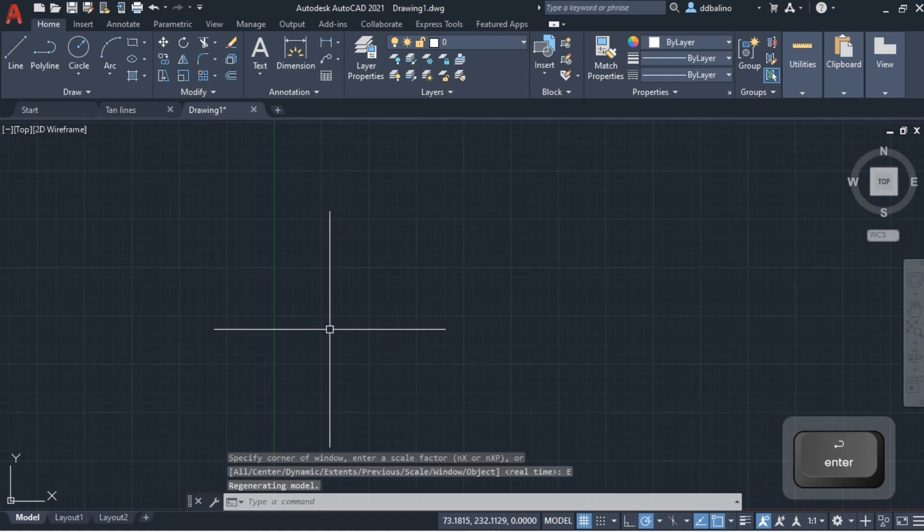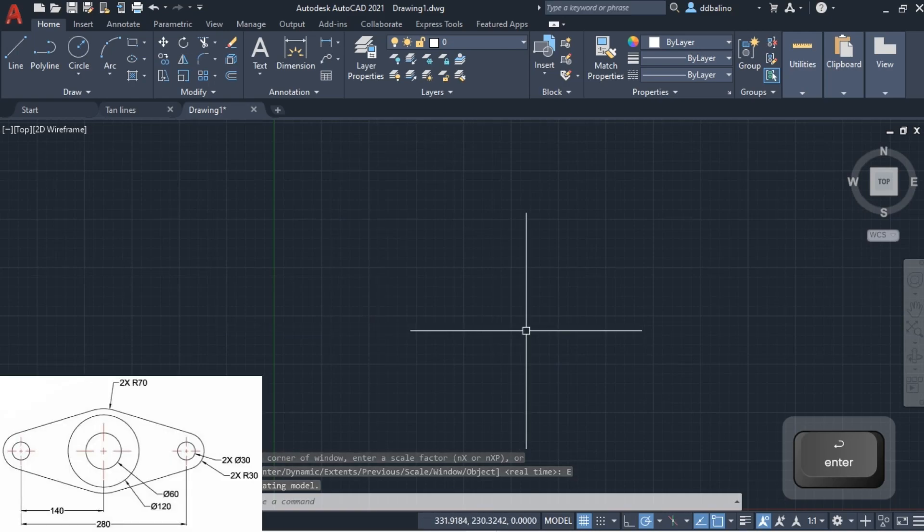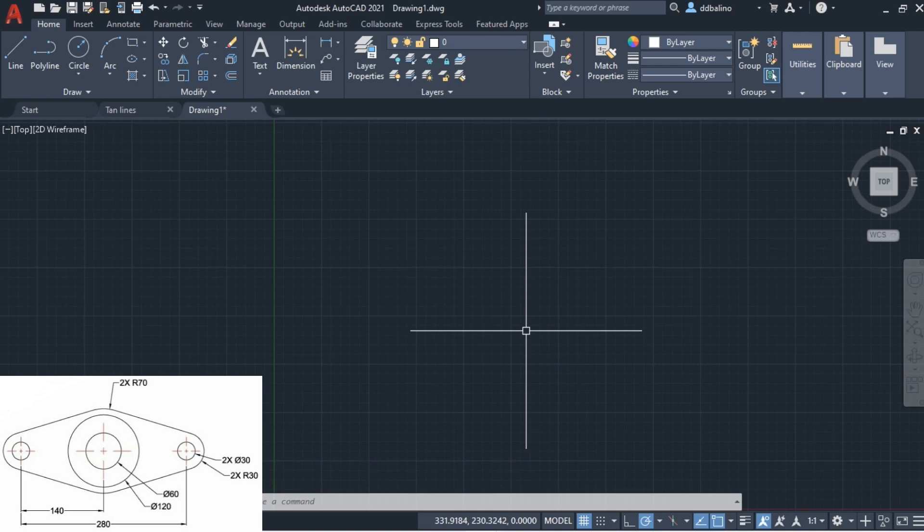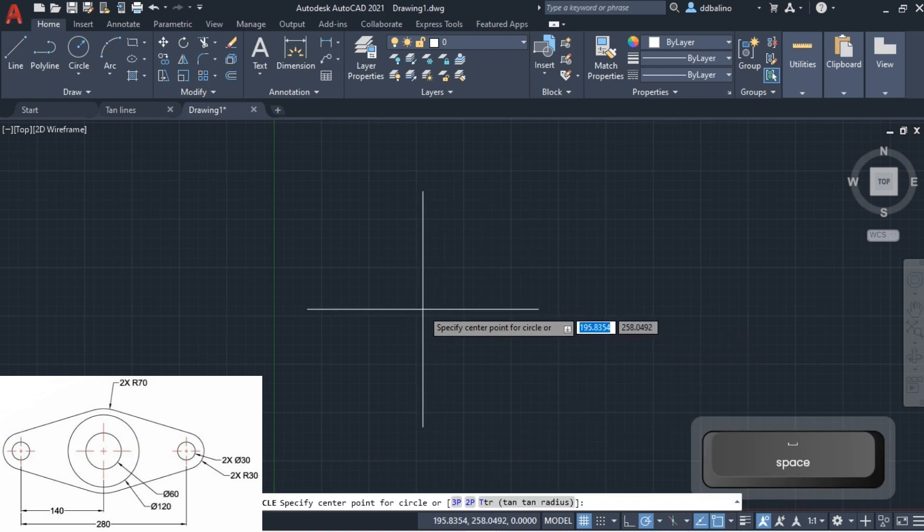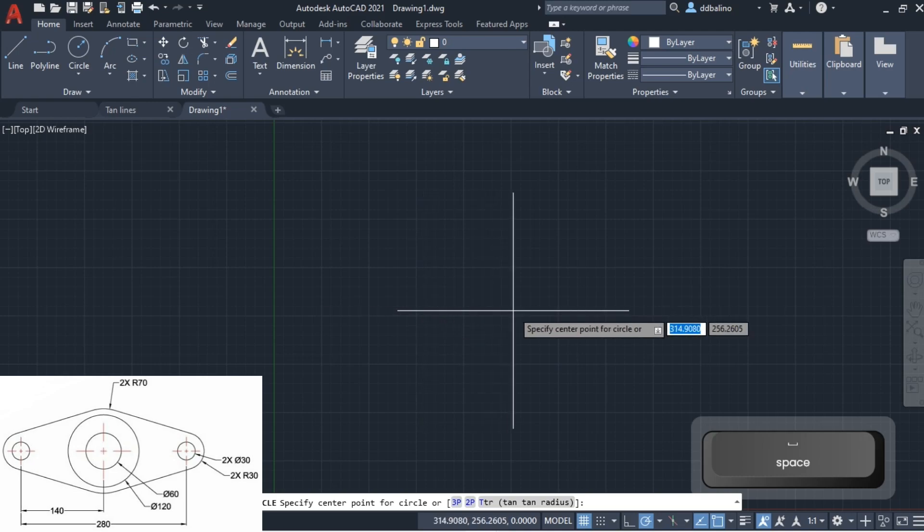For reference, I will show the mechanical component that we are going to draw. I will start drawing the circles. Type C for circle, then enter.